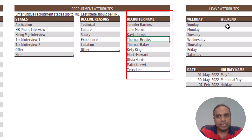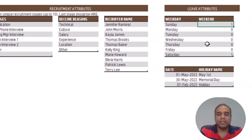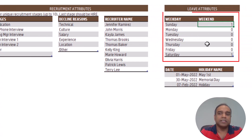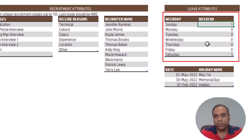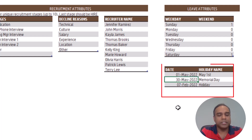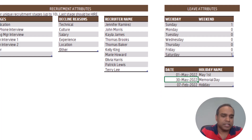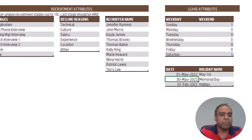You can enter a customized list of declined reasons. You can also enter the list of recruiter names. Then you have leave-based attributes — if there are certain days considered as weekends in your company, you will enter them there. And if you have any holidays in your company, you will enter them there as well. This is all you do as a one-time setup of settings.